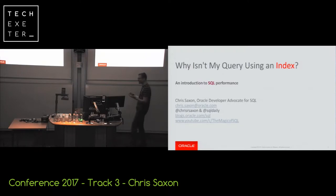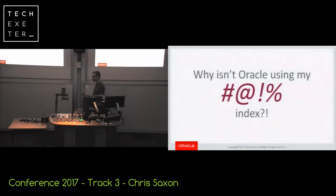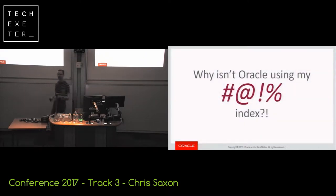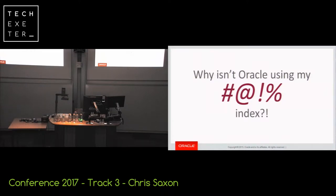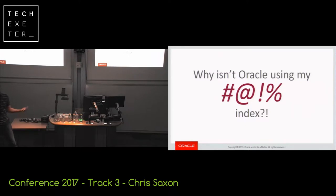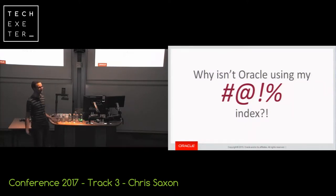So if any of you have spent more than about five minutes trying to tune SQL queries, you've got some slow statements. You're going, why is it so slow? And you've kind of learned, okay, indexes are good and they make things faster. But the SQL isn't using an index. Why on earth is it not using an index? What's going on? What am I doing wrong?